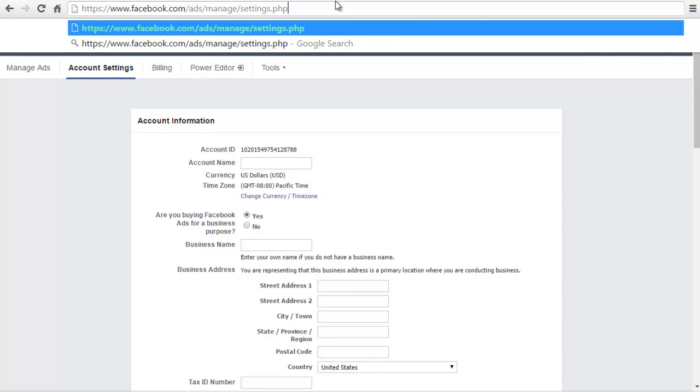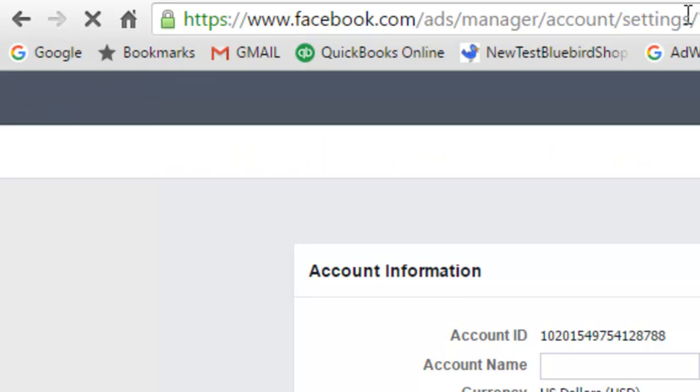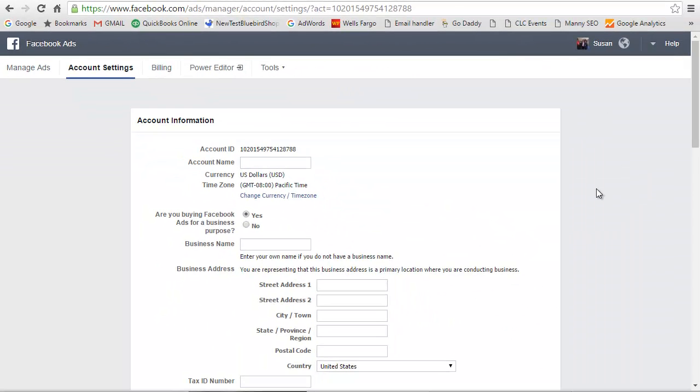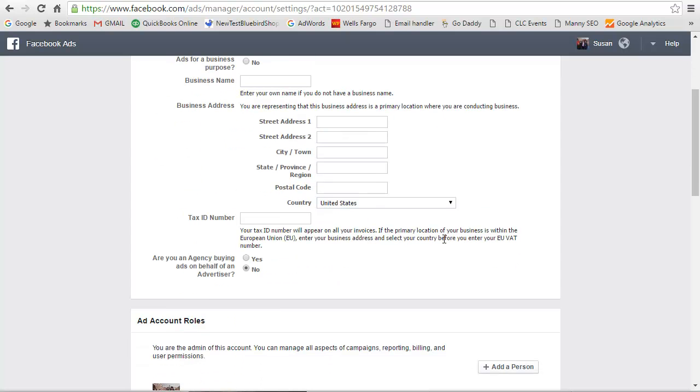Okay, so first thing you do is you go to this URL right here: facebook.com/ads/manage/settings.php. That will bring you to the screen here, and then you'll just fill this out. You can give a name to your account—your Facebook Ads account—and just answer a few questions, fill in some basic information here.